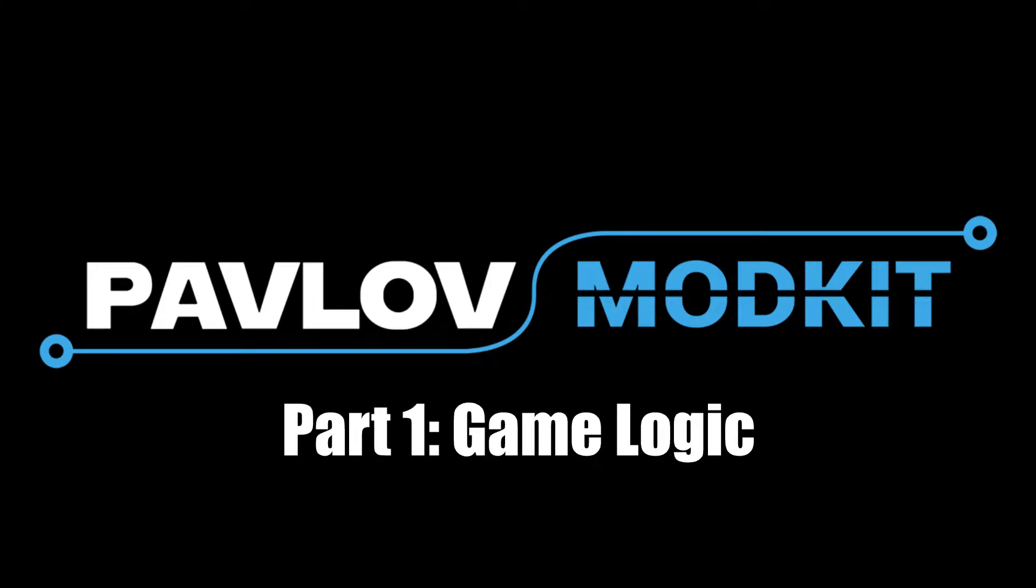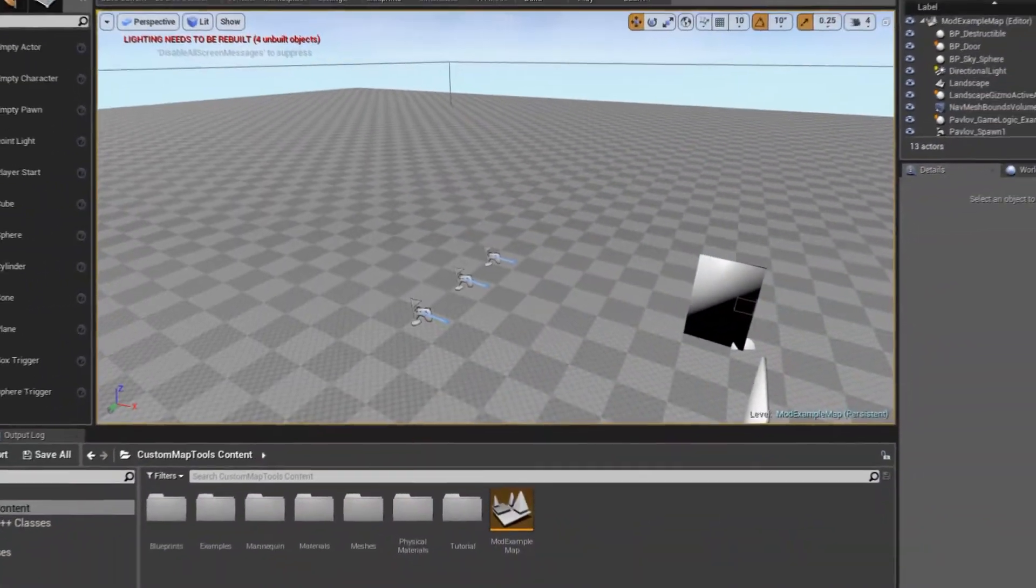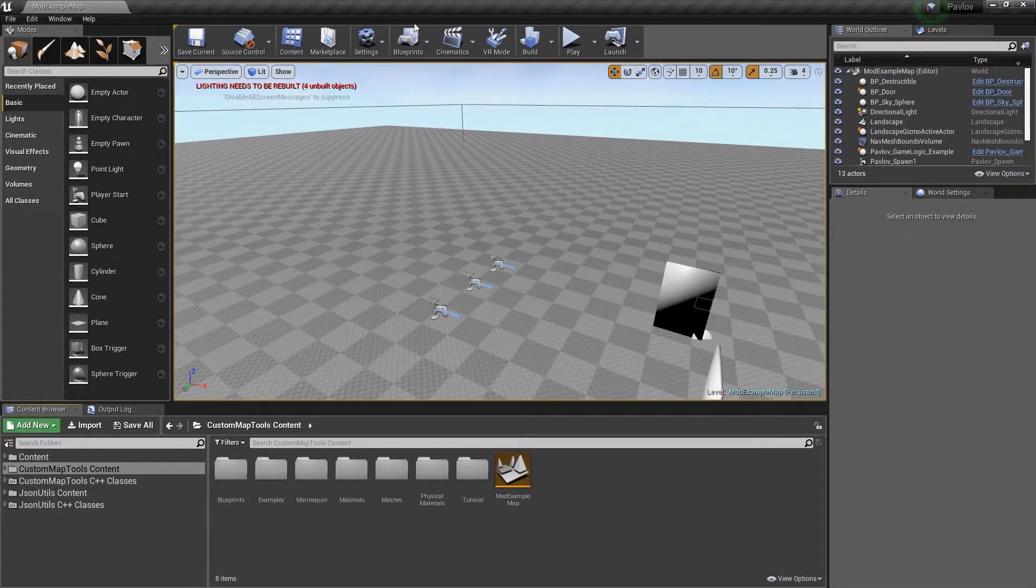Hello, I'm going to be giving you a brief overview of the Pavlov mod kit and the new classes that were added to it.